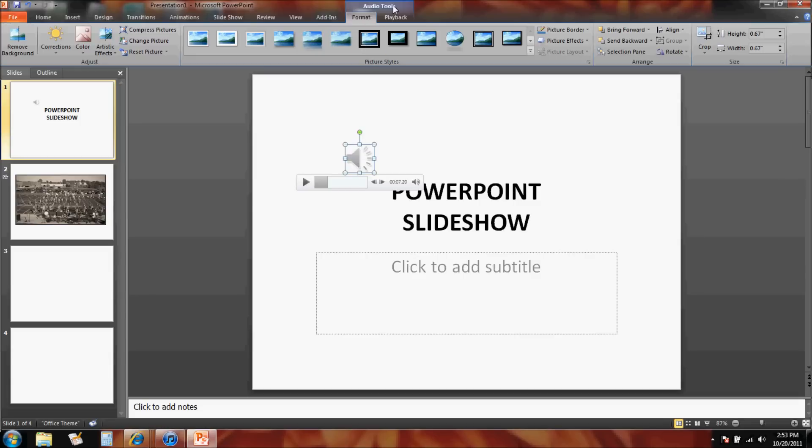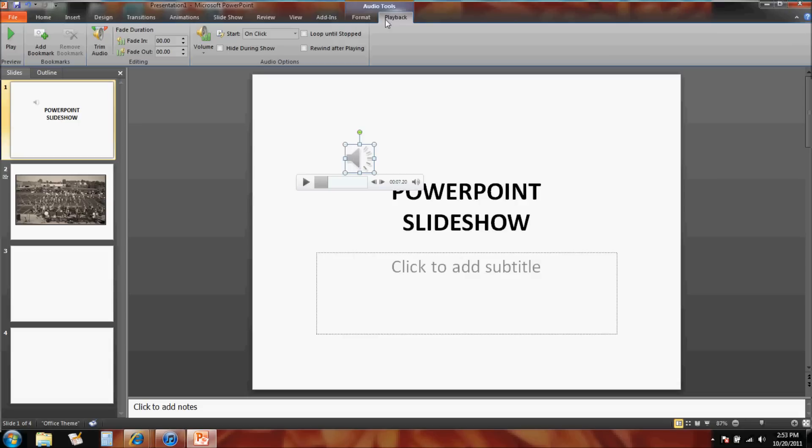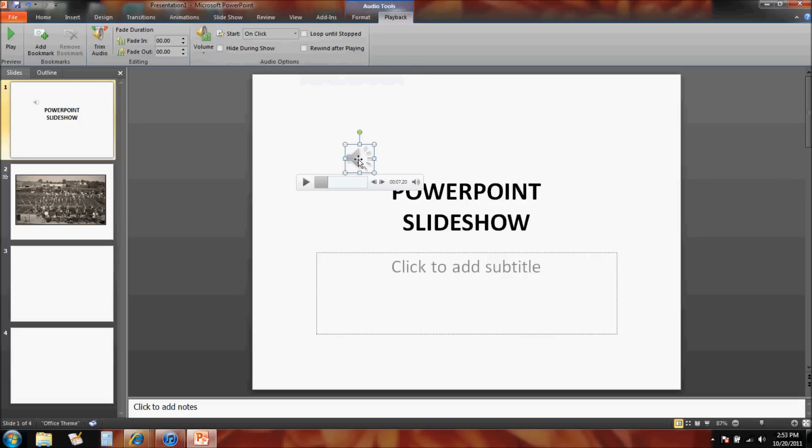So what I want to do under the playback tools is look up here. I noticed that I could loop this song, so the song will loop for the whole show if I want it to. And this is the important part too: this song is only going to keep looping or playing while I'm on this slide, unless I tell it to keep playing across all the slides in my show.